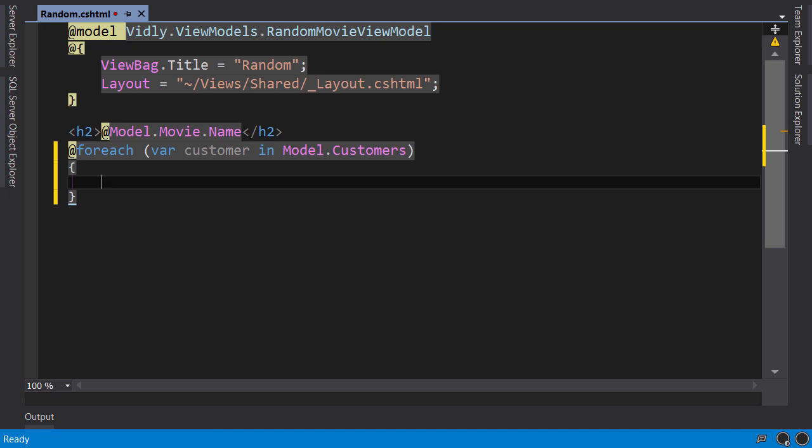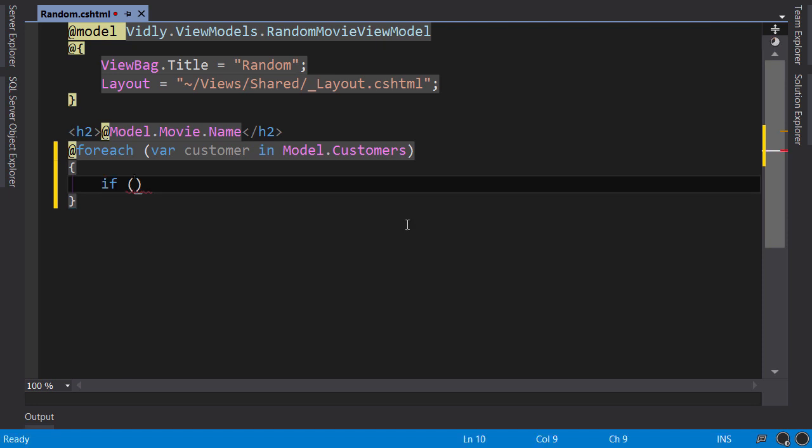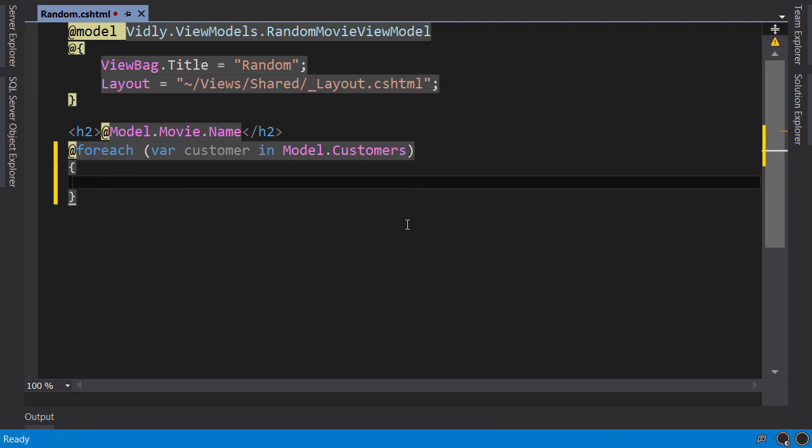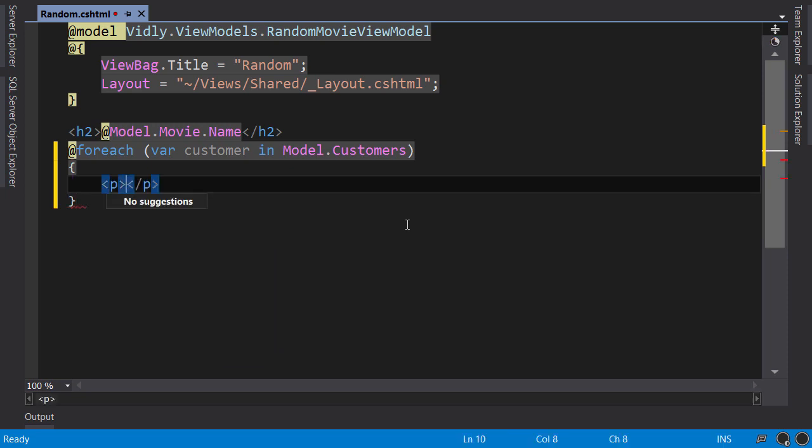Now, here, inside this block, we can either continue writing C-sharp code, like using an if statement, or we can write HTML. So, the view engine in MVC, called RazorViewEngine, knows how to parse this syntax.